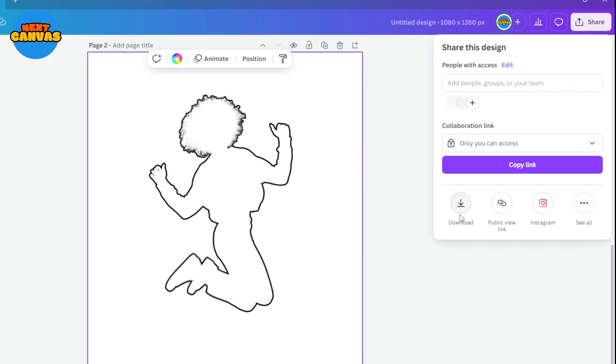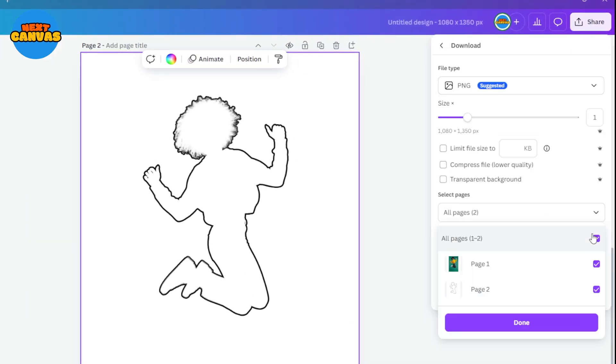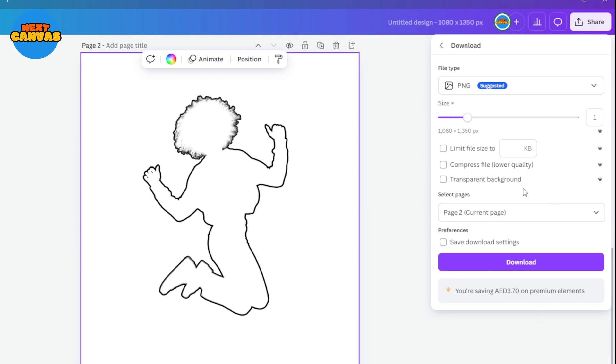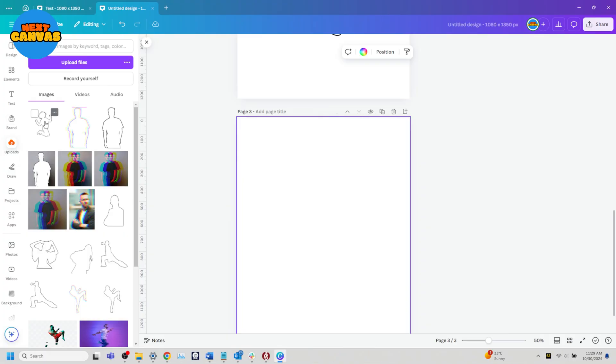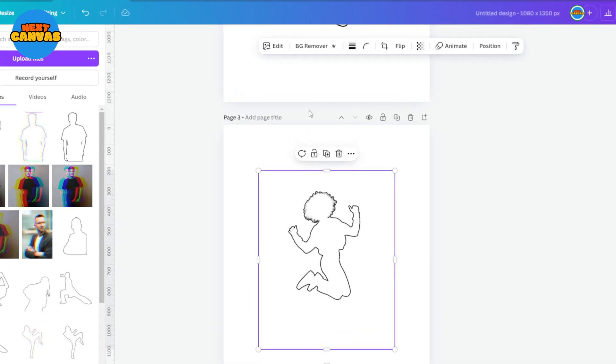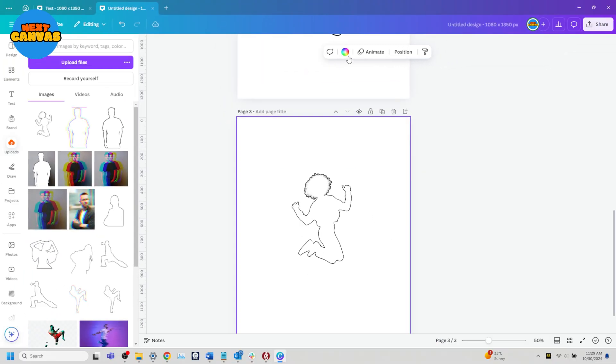Now download this image as a PNG and don't forget to download it with its background. Once downloaded upload it back in Canva. Now select the image and remove its background.